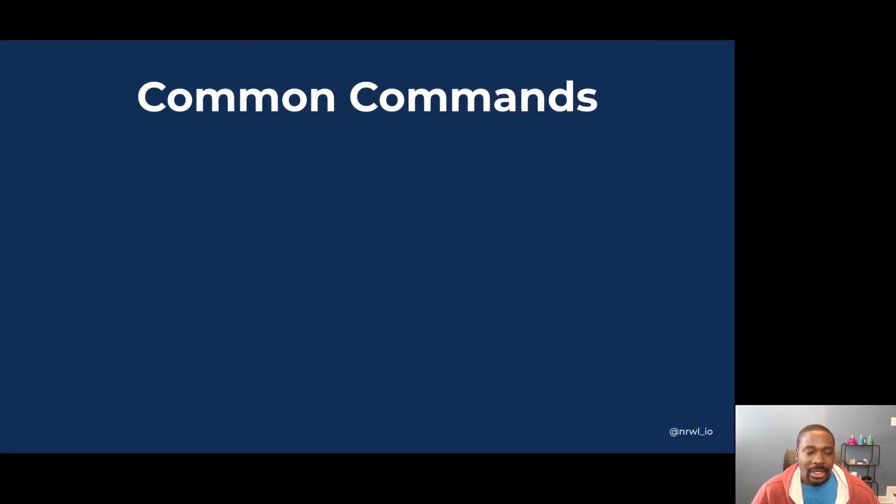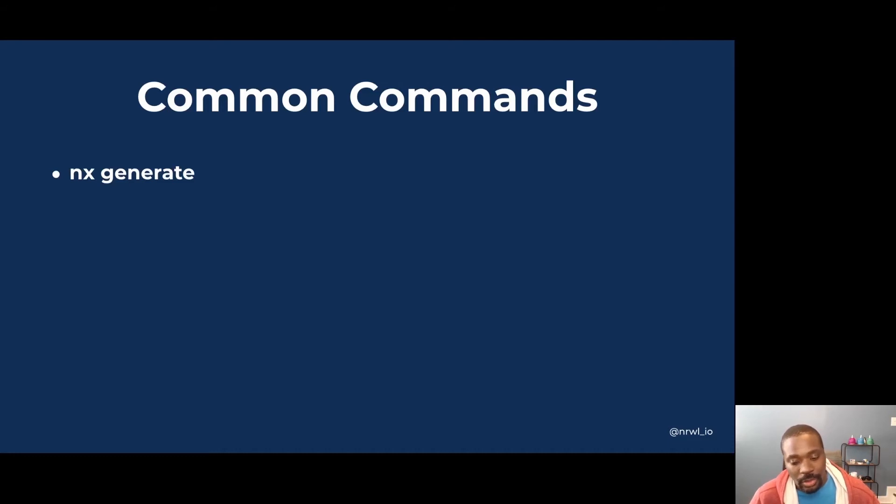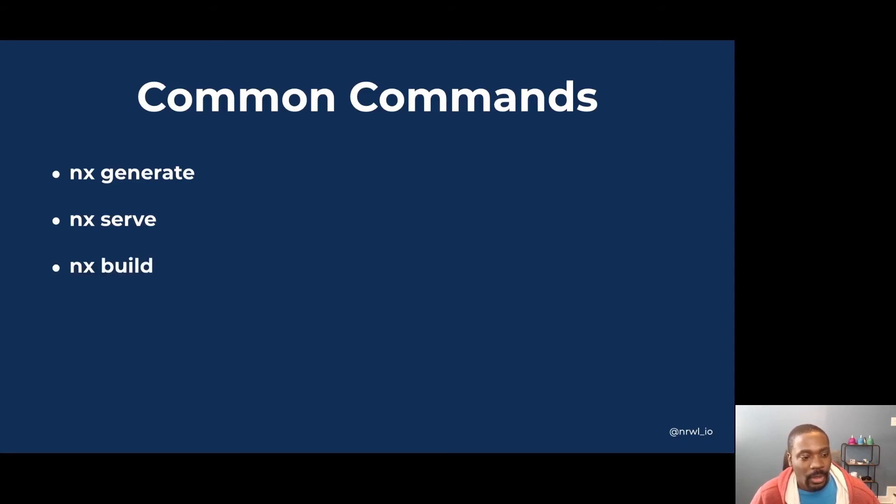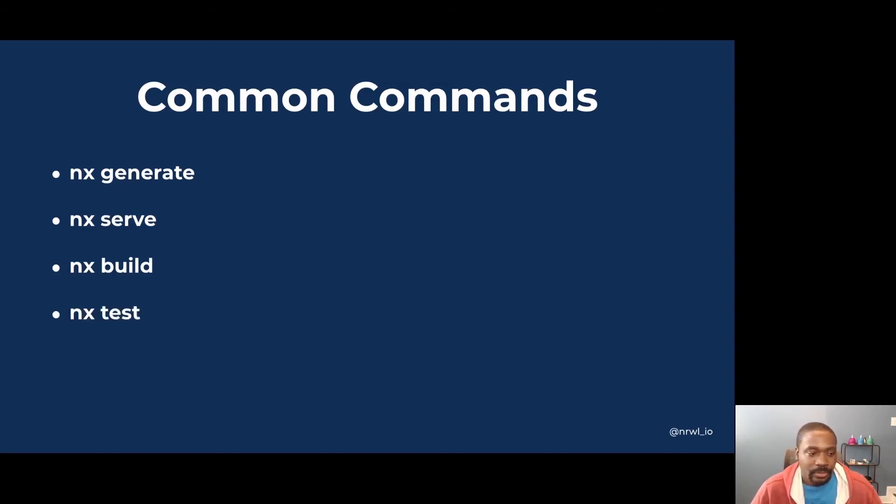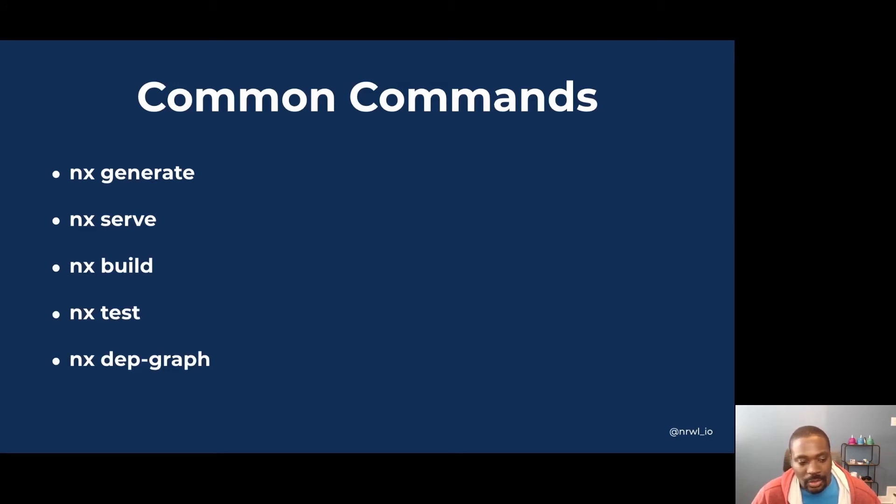As I mentioned, NX comes with many commands you can use, but there are a few main ones that you use out of the box, such as generate, which we already talked about, the serve command where you can serve up your application and see it in the browser. You can build your application locally for deployment or even for production deployment. You can test your application and you can also visualize your applications and libraries within your workspace using the dependency graph command.